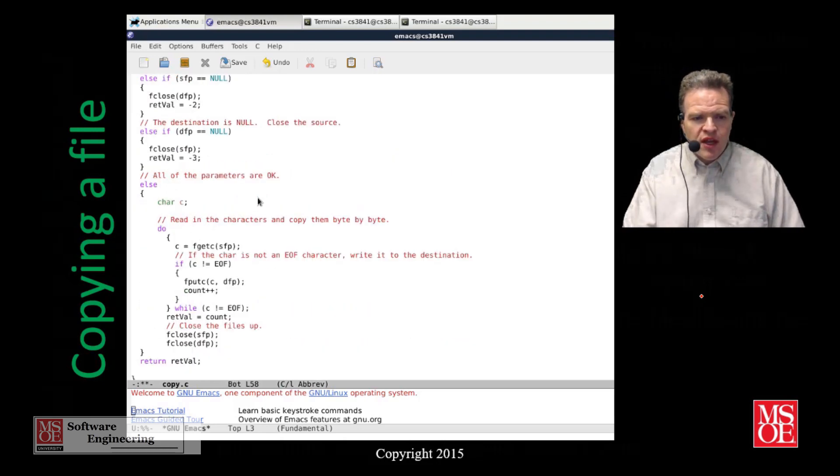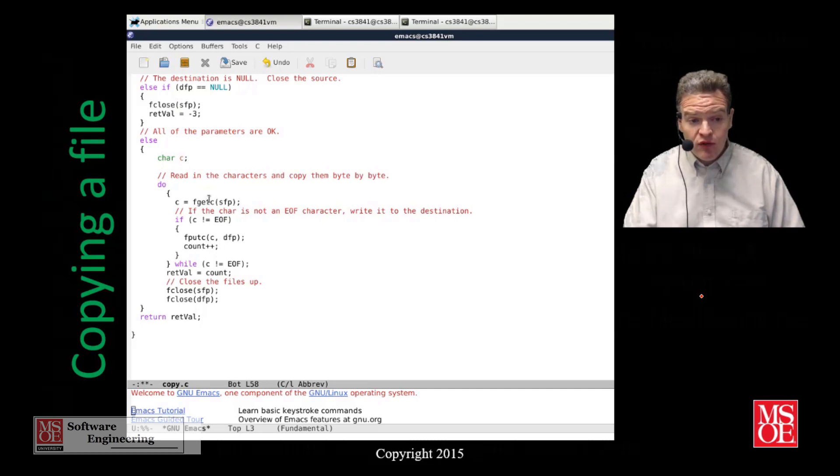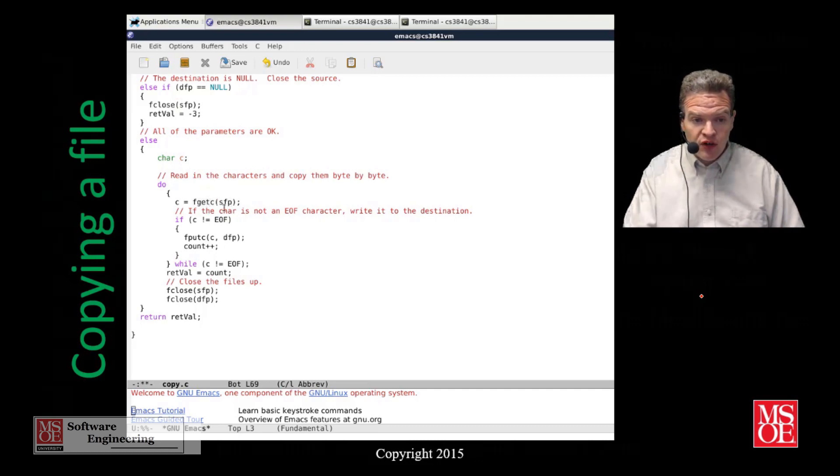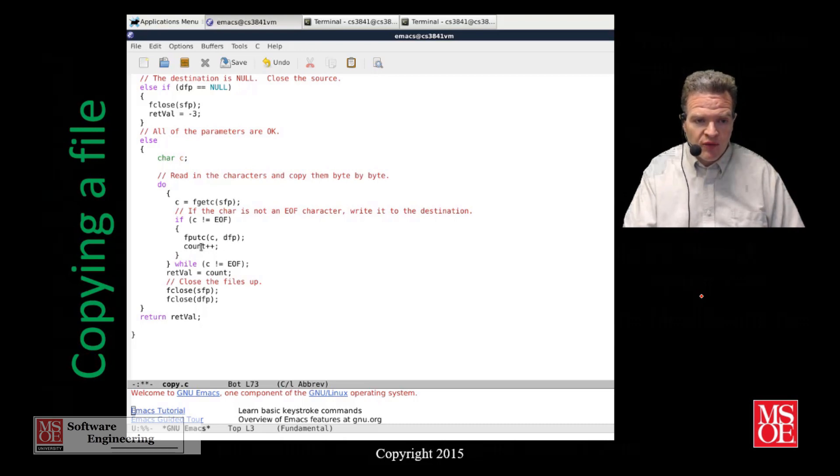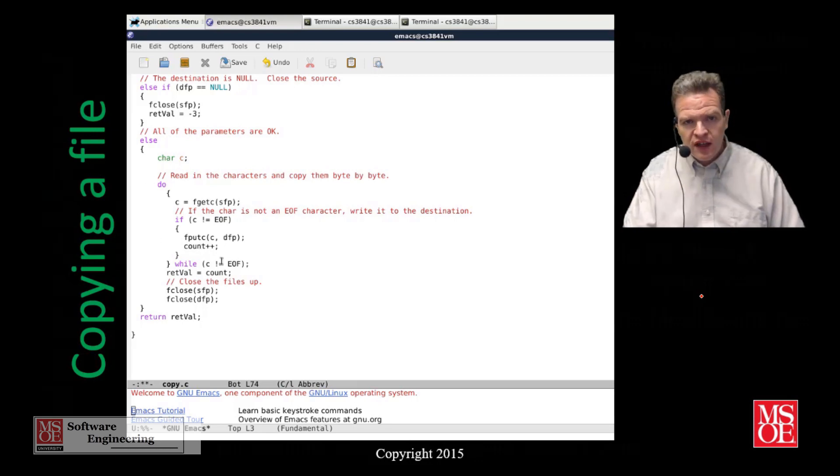When we get into the copy part, we've got the same routine that you would expect. We get a character from the source, if it's not EOF or the end of file we write it out, increment the count by one, and continuously do this loop until we get to the end of file.